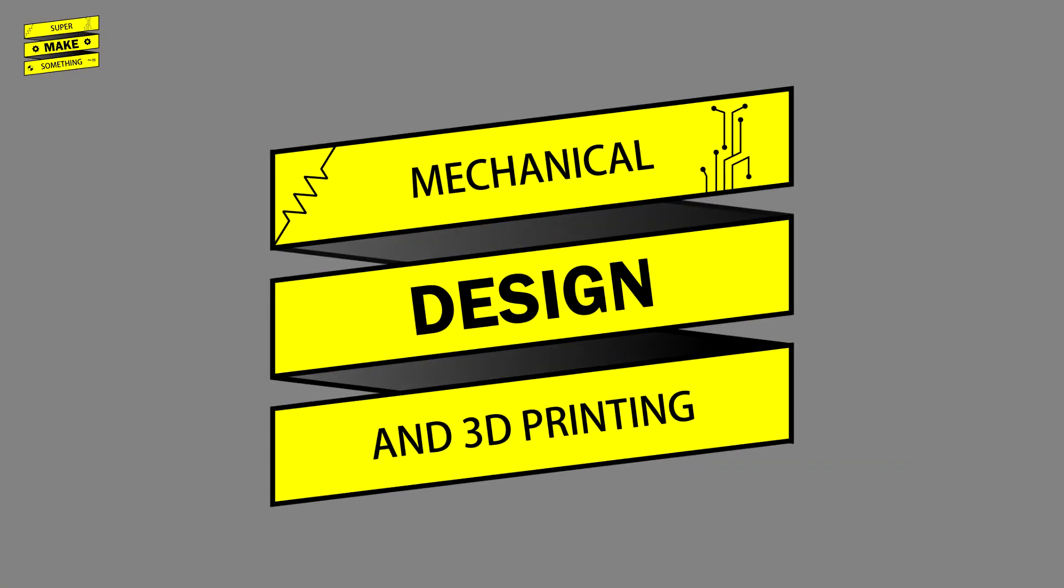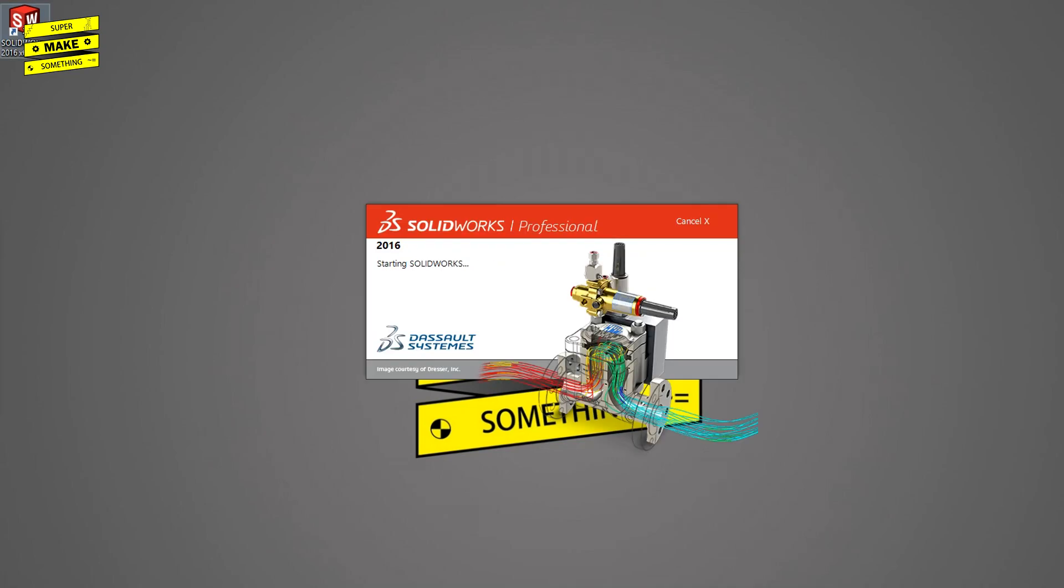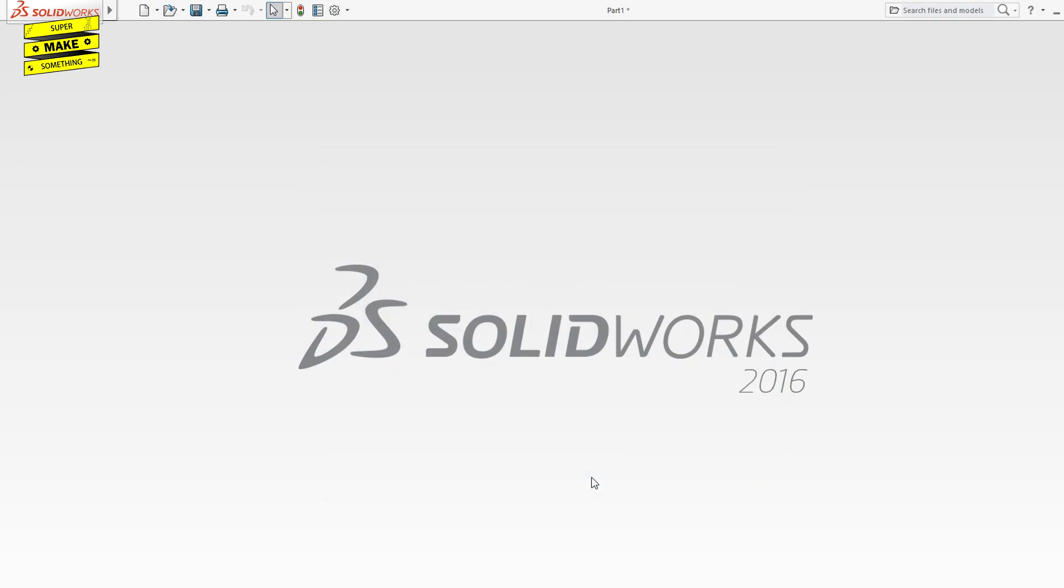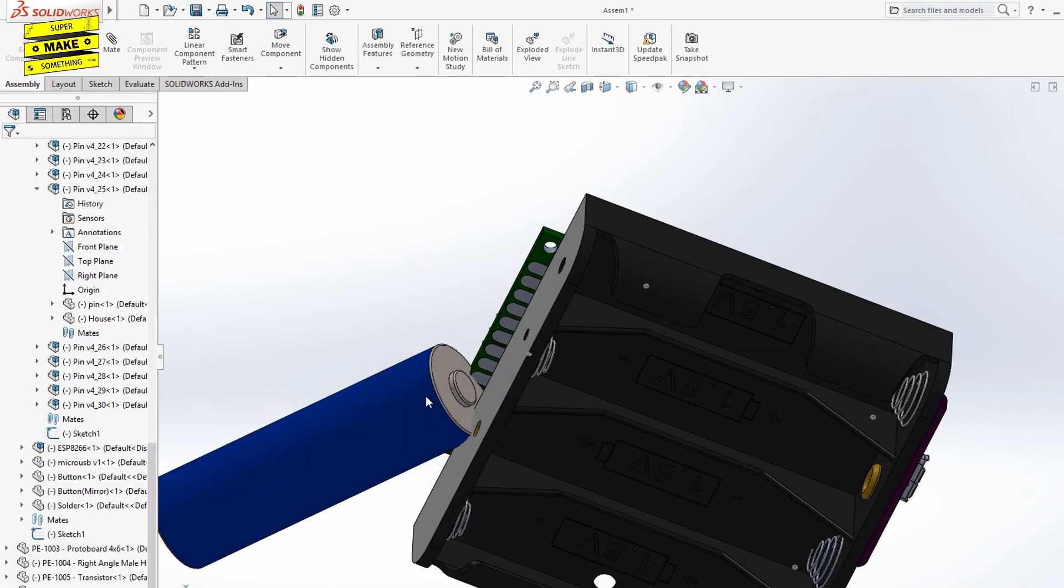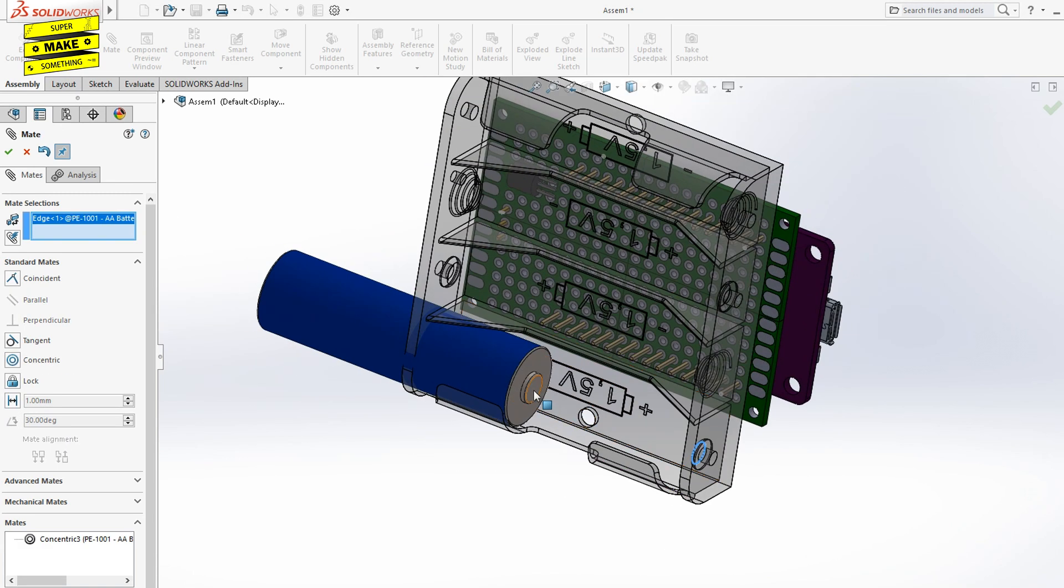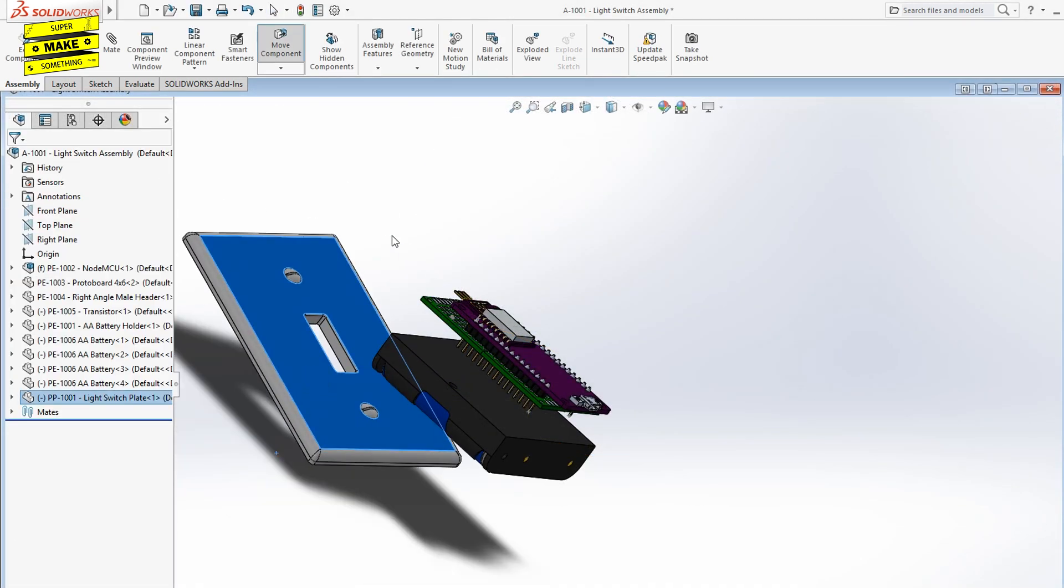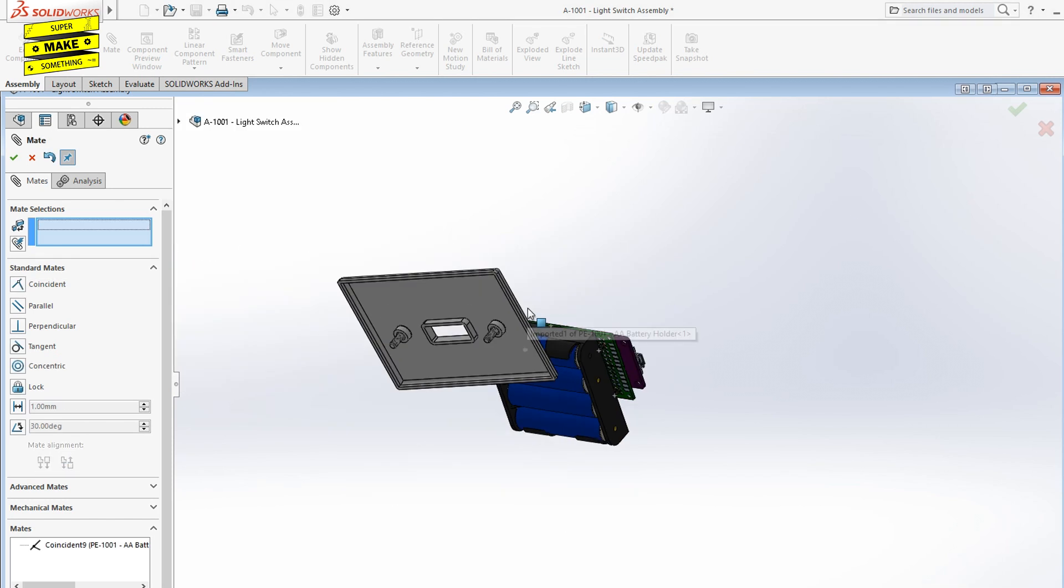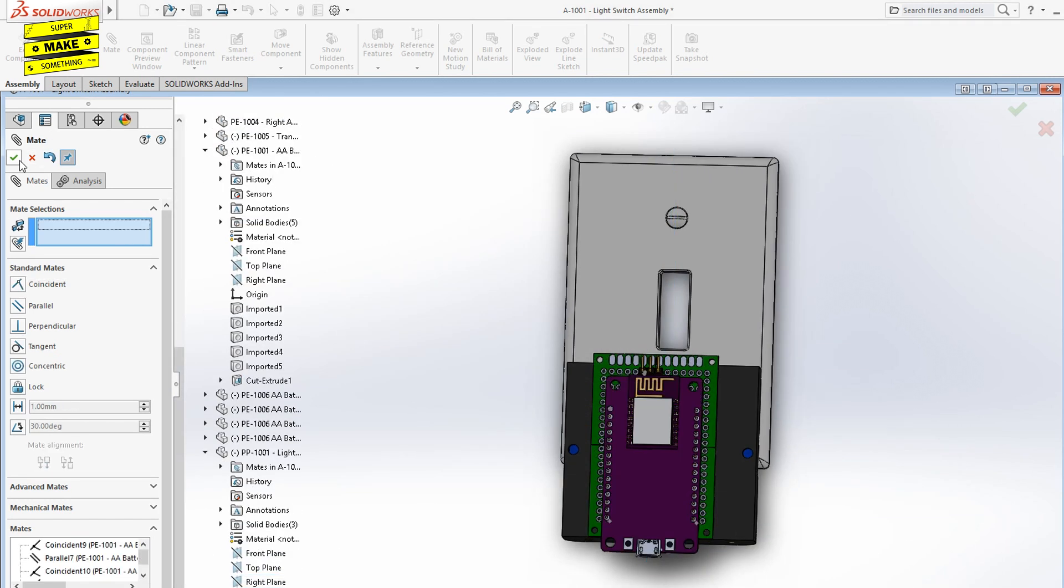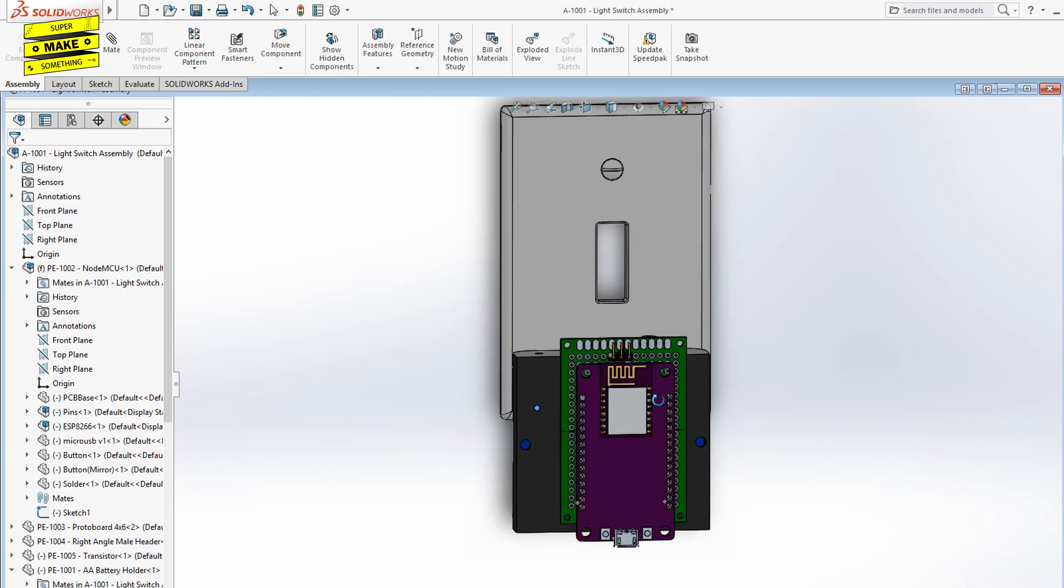With the electronics design complete, it was time to begin the mechanical portion of this build. I started by opening up Solidworks and creating a digital assembly of the NodeMCU, transistor, resistor, right angle header pins, the PCB prototyping board, and the AA battery pack. This digital assembly allowed me to design the other parts of this project around the size of these components, since I could not easily modify them because they were commercial, off-the-shelf parts.